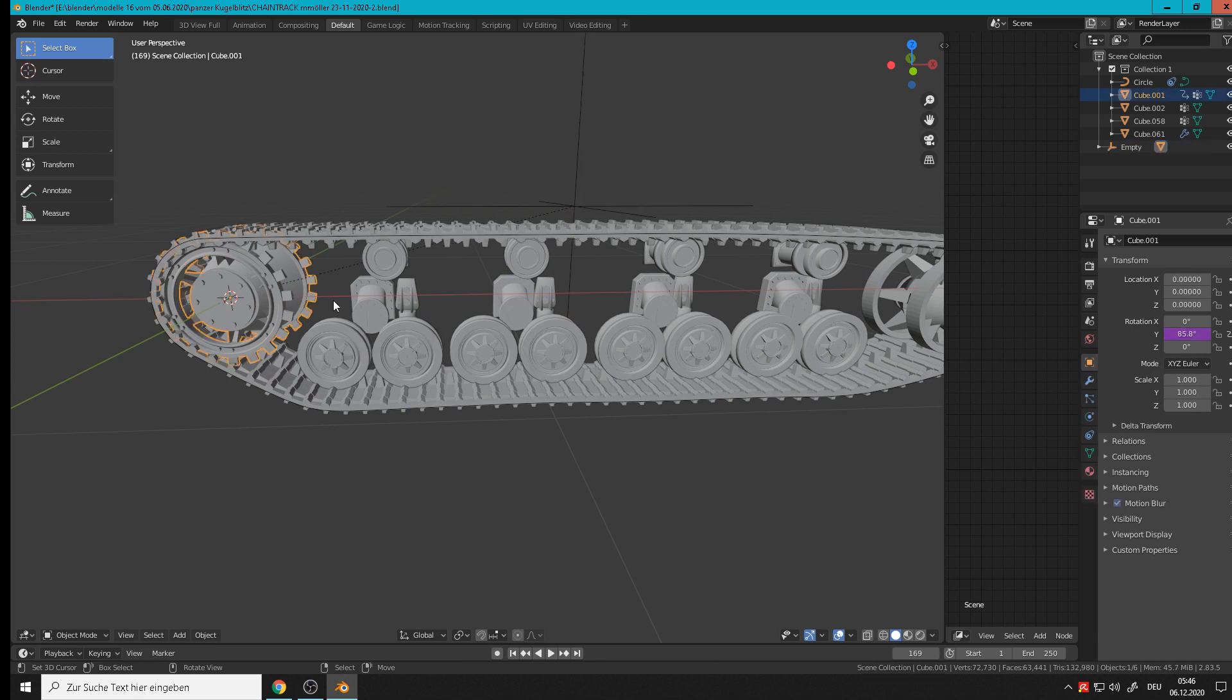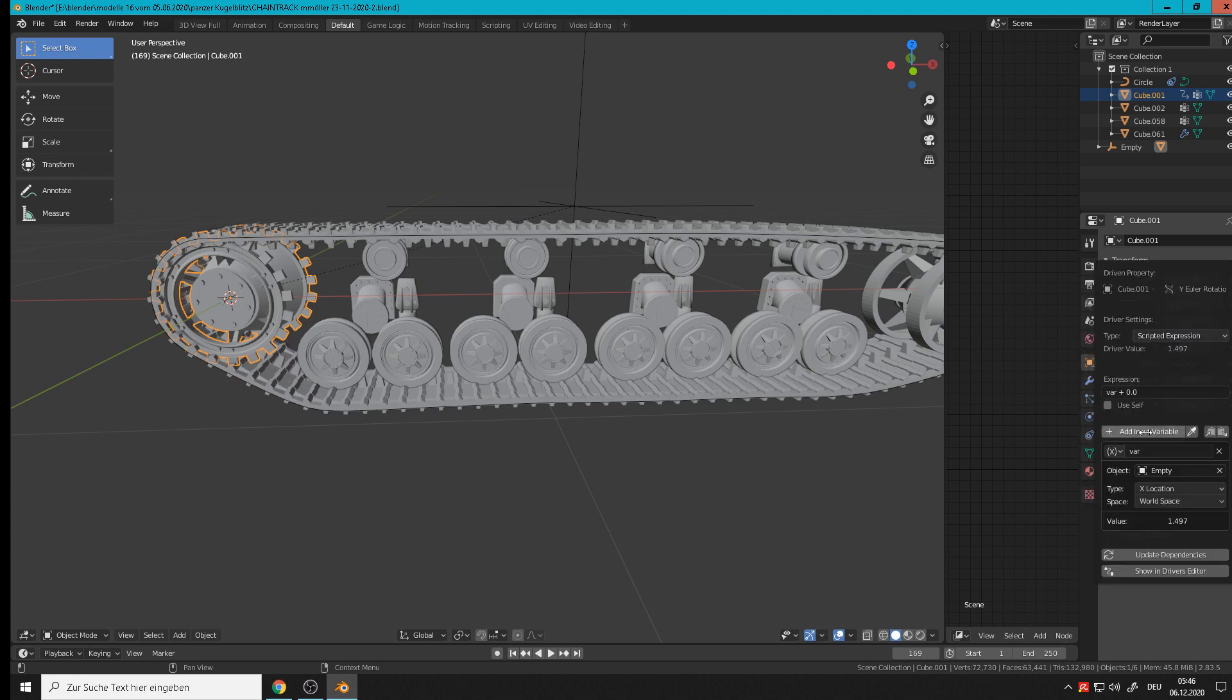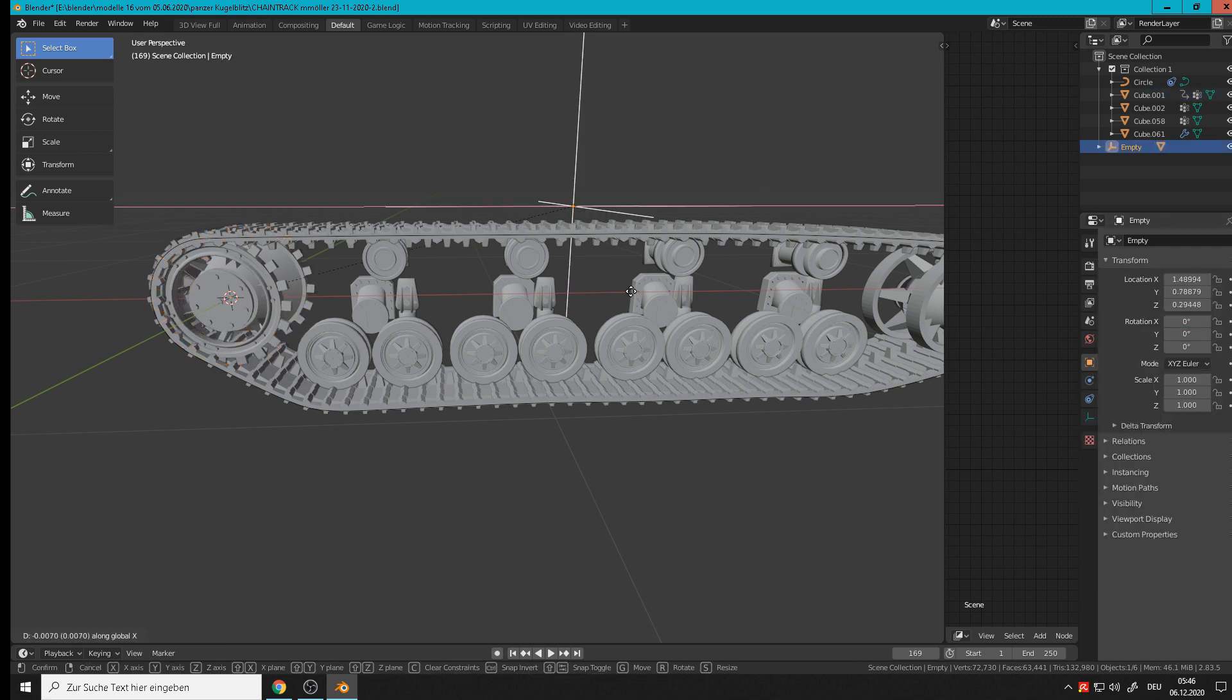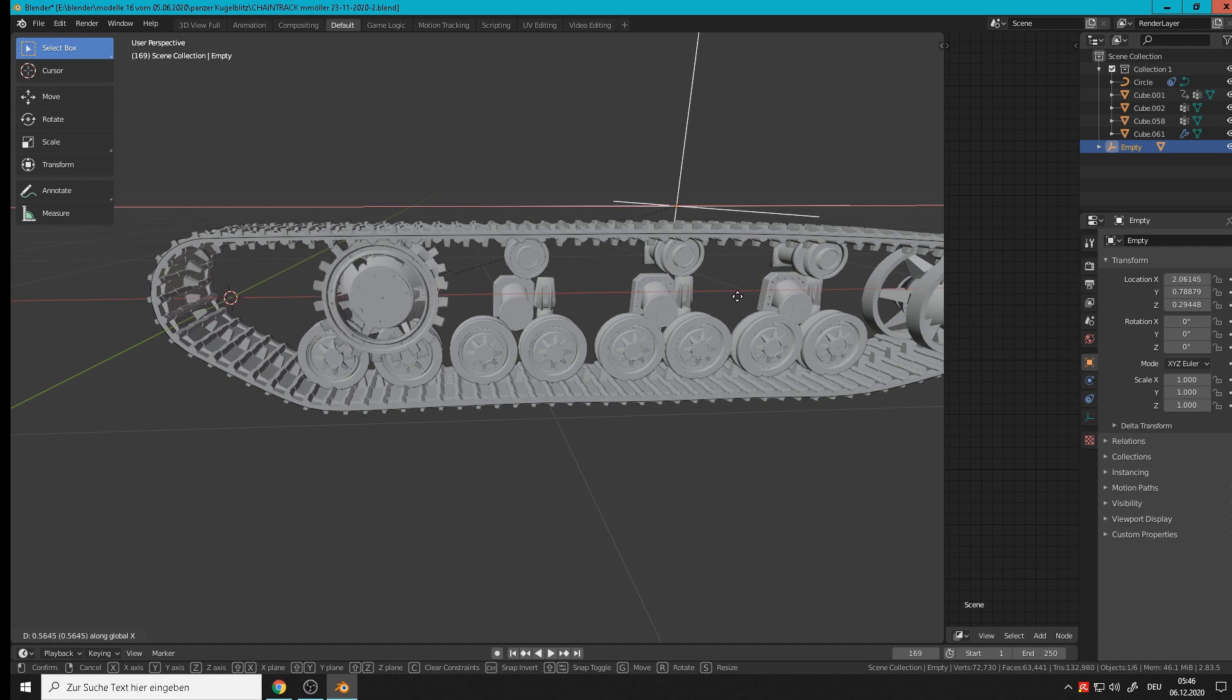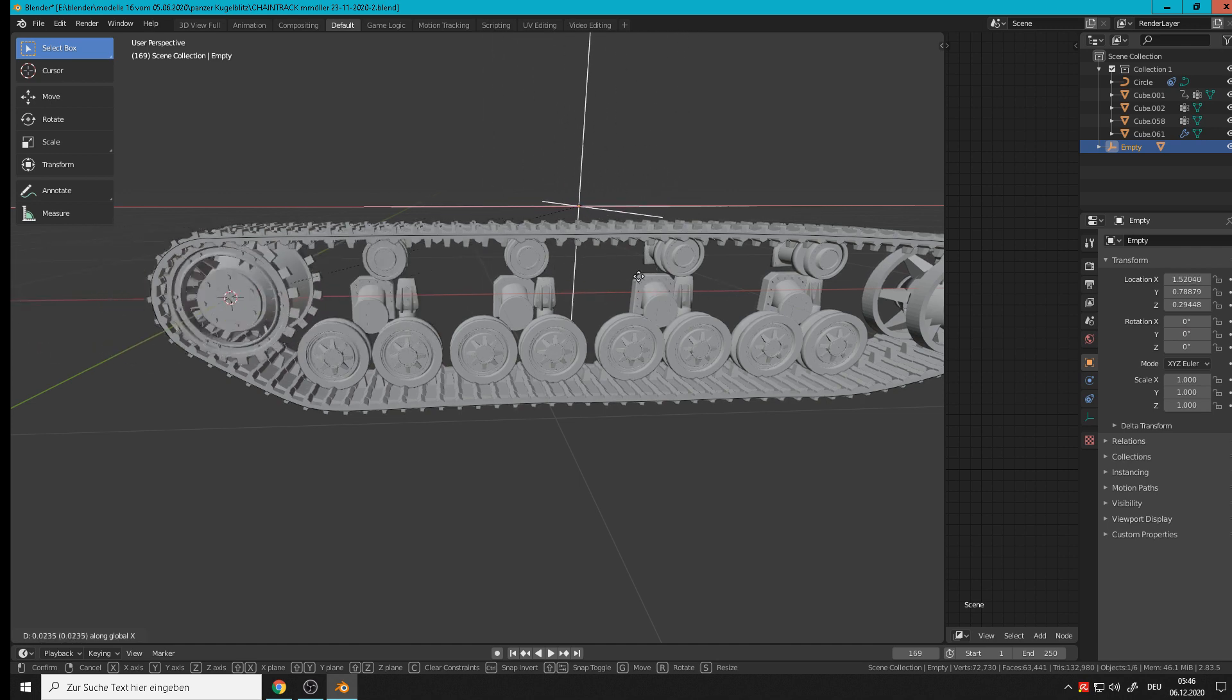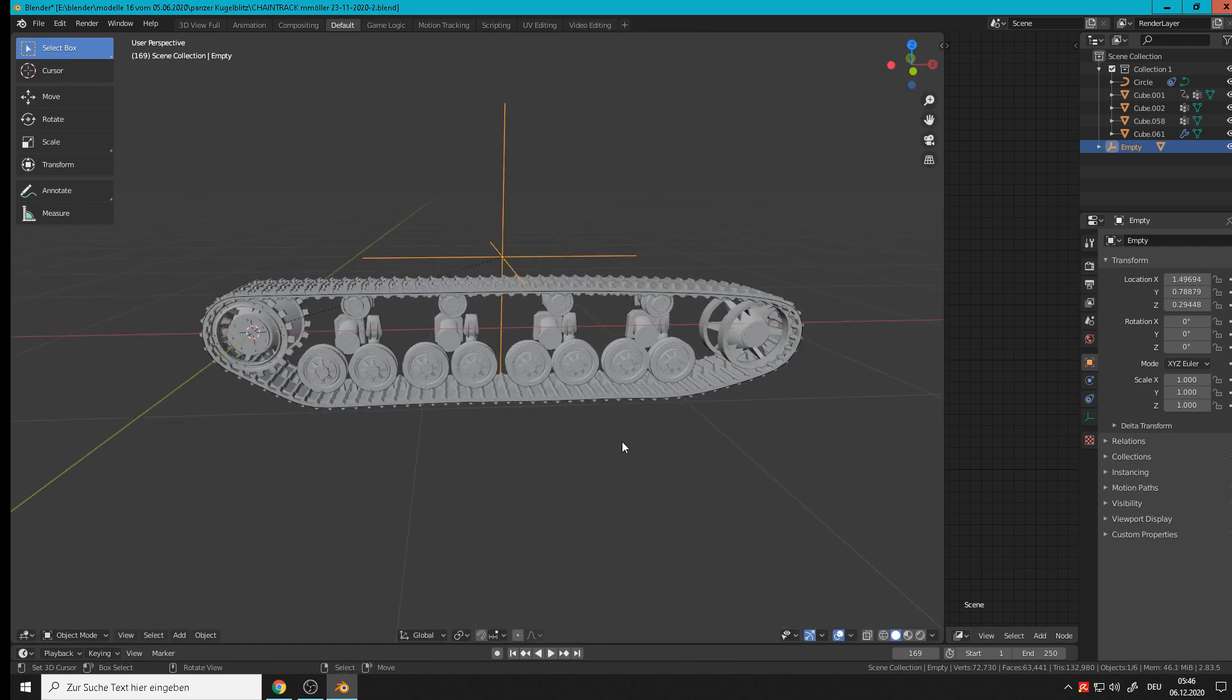So what we do, we go on this object, edit driver and give them here multiply. So multiply three or four, I take four. When we now move that, grab X, yeah you see it goes much faster, that's wonderful.